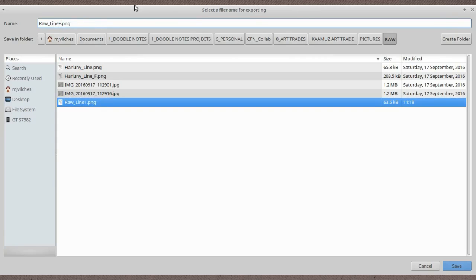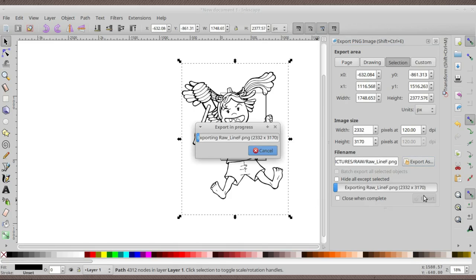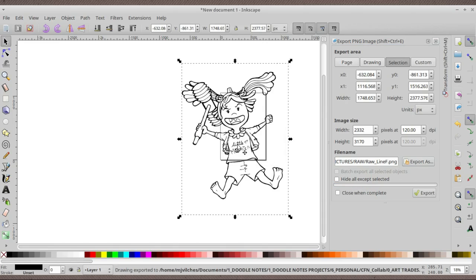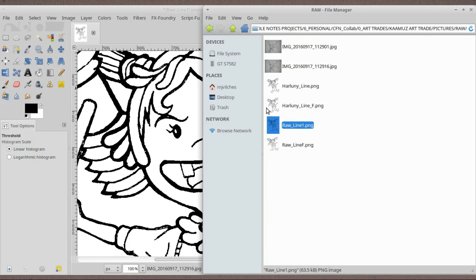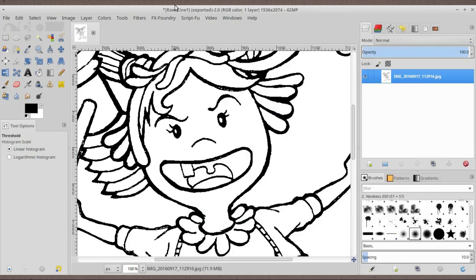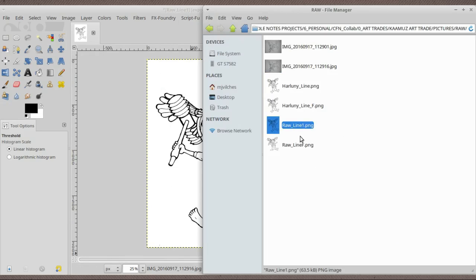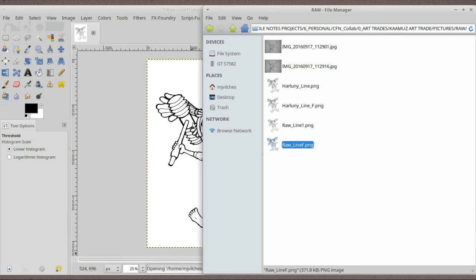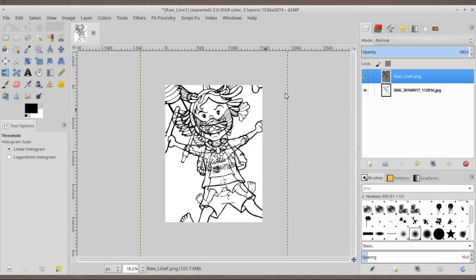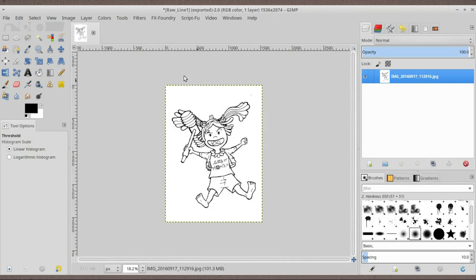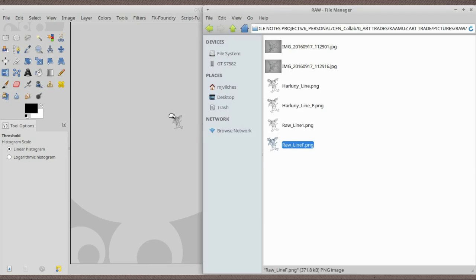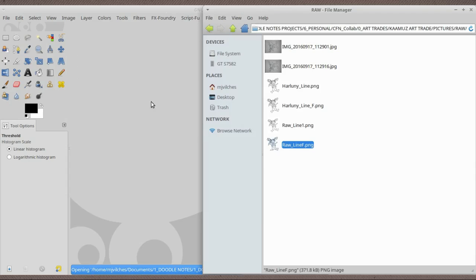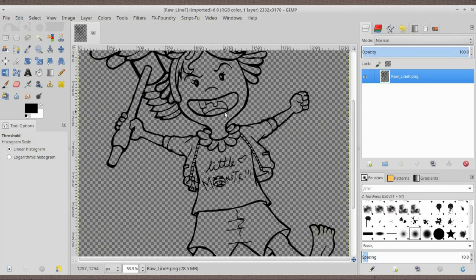We're going to save it as raw line F as a PNG, save it, and then press Export right here. That will export and we can close Inkscape now. You don't have to save it.